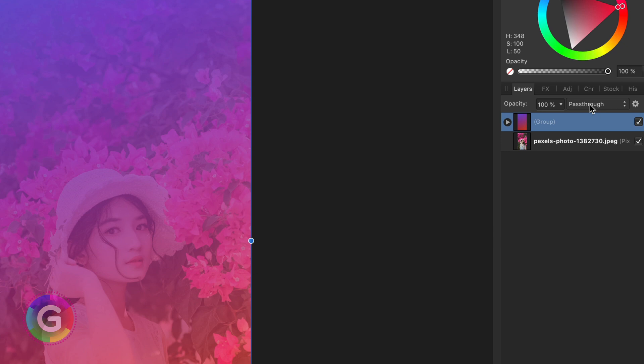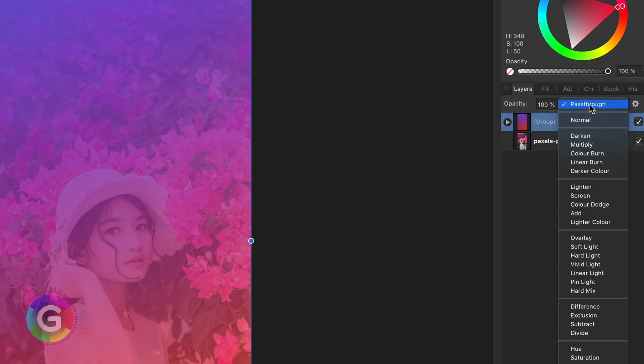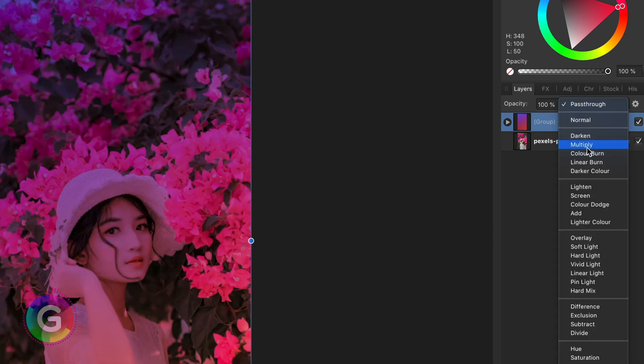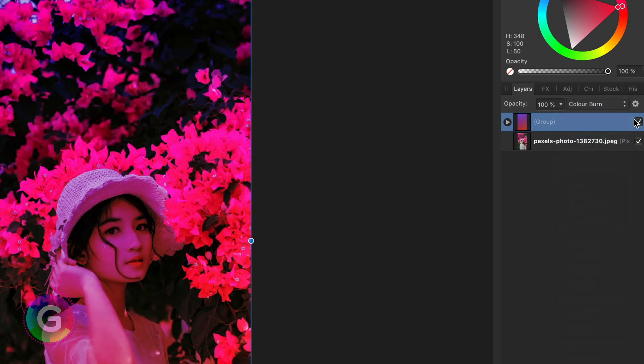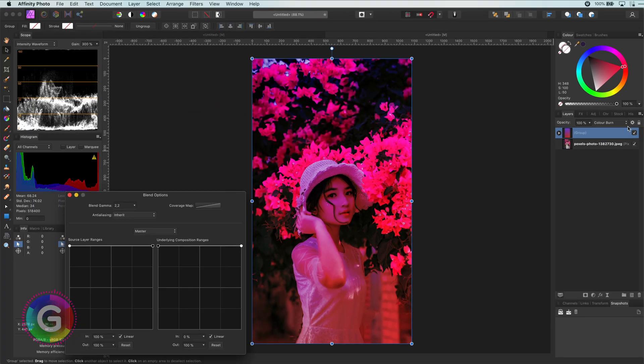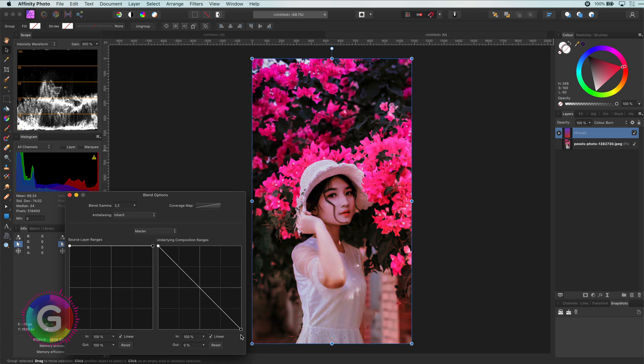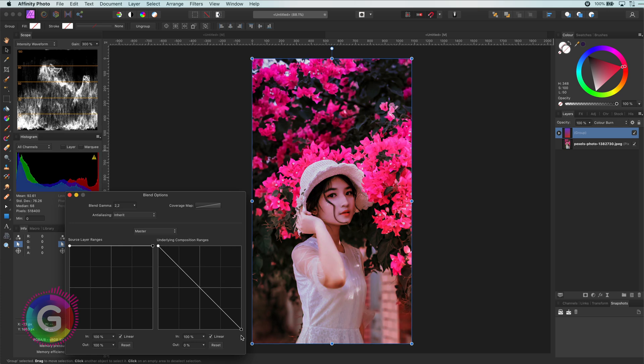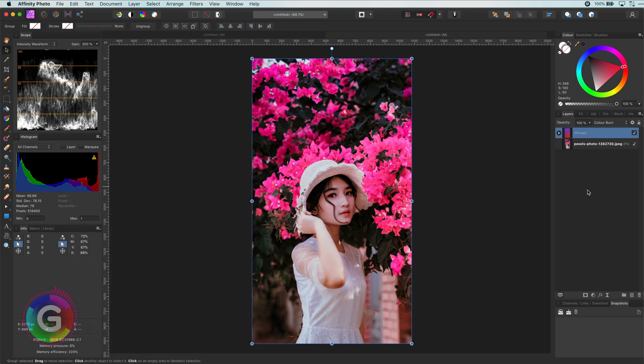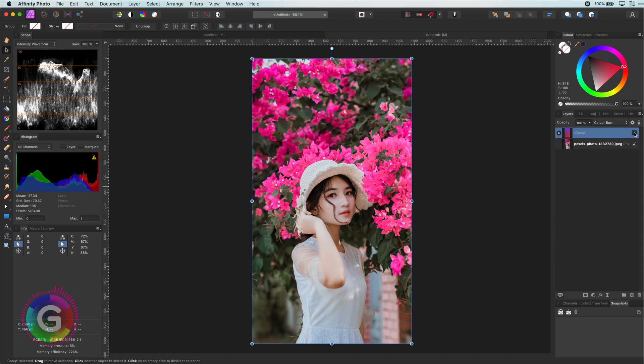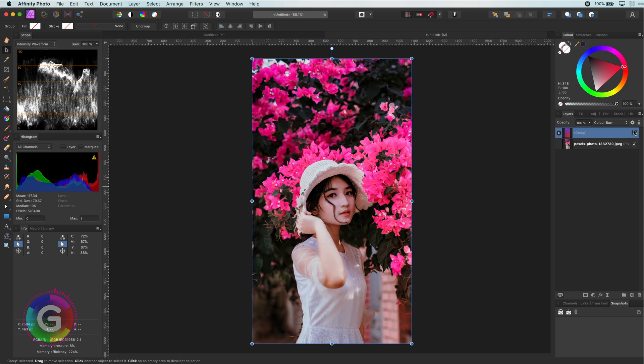In this new group I will change the blend mode to color burn and adjust the blend ranges as shown. Basically I'll keep the shadows and the highlights from the gradients and have it apply only to the darker parts of the image. This creates a very nice contrasty but a colorful image.